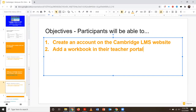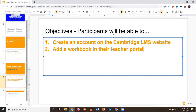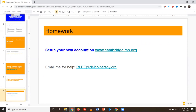You can add more if you want — you saw earlier that there were lots to choose from. For homework, I want you to set up your own account and add one of the Ventures workbooks into your account, and you can take the time to have a quick look. If you need any help, feel free to email me at rlee@delcoliteracy.org and I'd be happy to help you troubleshoot. Thank you and see you next Wednesday.